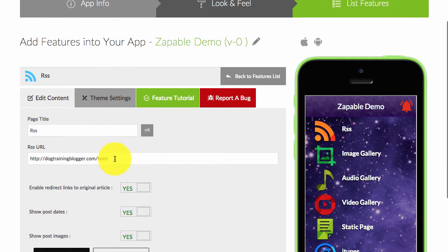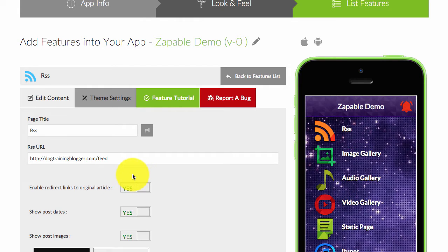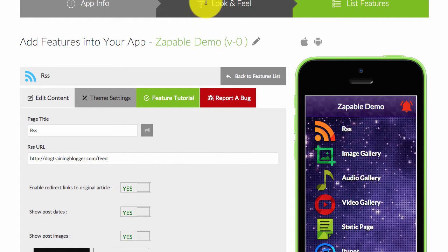This is purely to give that author credit that he or she deserves. Now the issue with this is sometimes you will get a feed that doesn't parse correctly, and you can post it in Zapable.